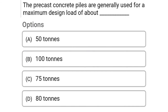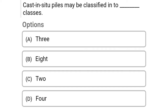Next question: The pre-cast concrete piles are generally used for the maximum design load of — option A: 50 tons, option B: 100 tons, option C: 75 tons, option D: 80 tons. The correct answer is option D, 80 tons.